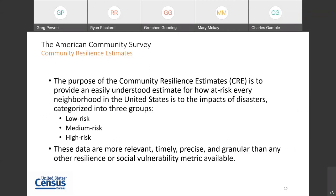There is also a new Census Bureau data product called the Community Resilience Estimates, or CRE. The CRE tool provides an important metric to measure the risk of every neighborhood in the United States should disaster strike. These data are produced using a combination of ACS and Population Estimates Program, or PEP, data. The CRE is more relevant, timely, precise, and granular because it uses restricted micro- or person-level data — something only the Census Bureau has access to. The CRE program measures how at-risk every county and neighborhood, at the census tract level, is to the impacts of disasters such as hurricanes, floods, earthquakes, wildfires, and pandemics such as COVID-19.